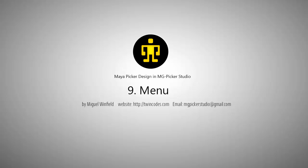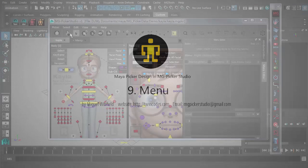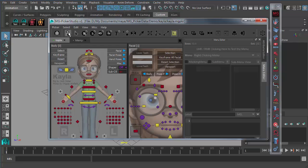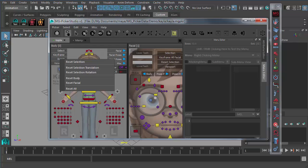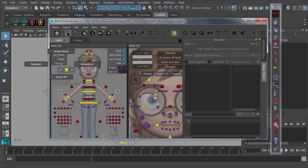Each type of picker button can be attached with a menu, no matter it's a normal menu or a marking menu like this. This is a normal menu and this is a marking menu.